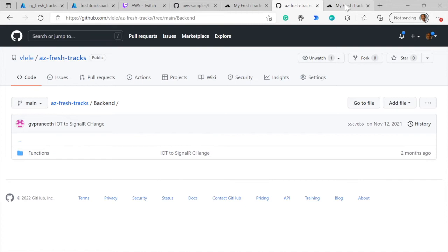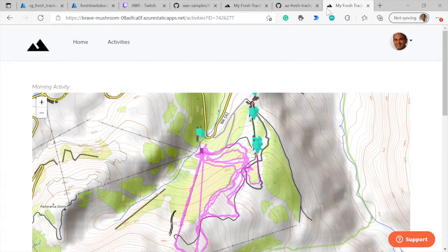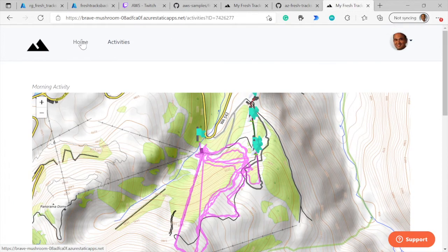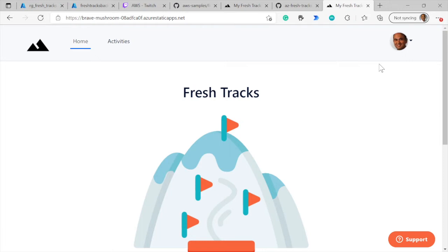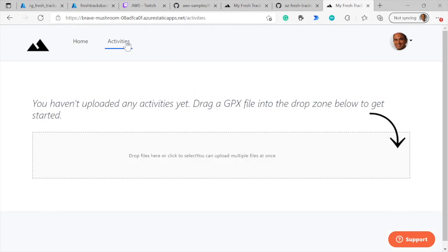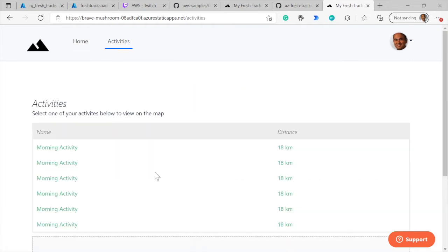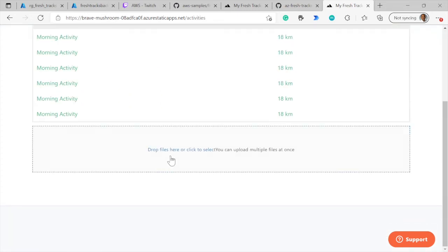And then finally, here is the hosted version of the FreshTracks application. I can come in here - I've logged in with the Google provider. I'm using Auth0 under the covers, so I've logged in with my Google identity.